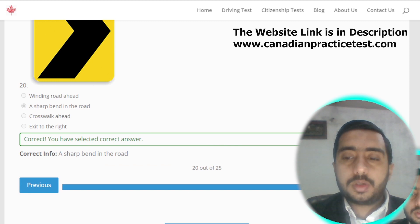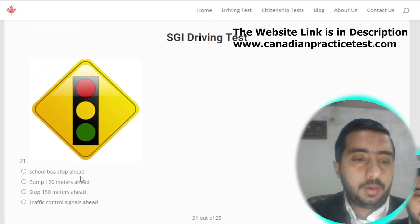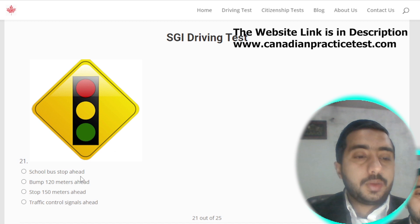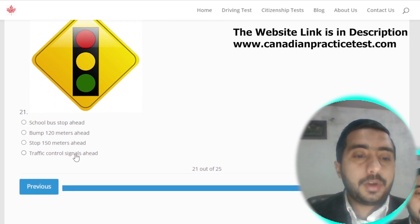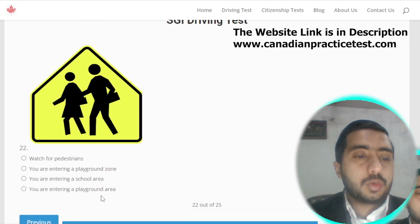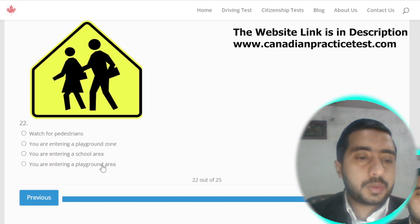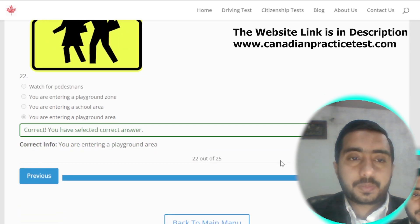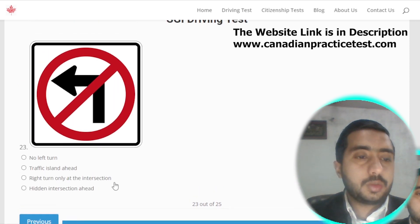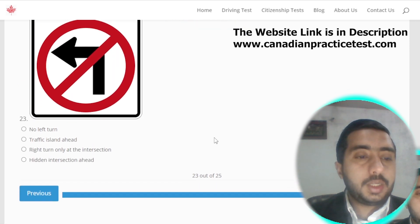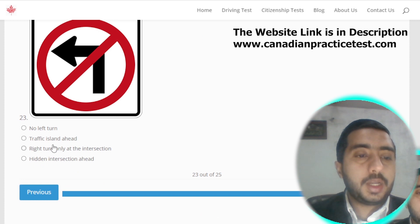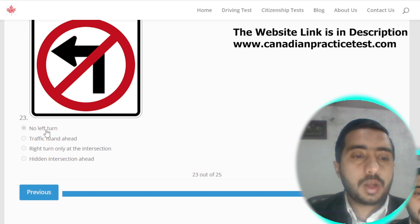Symbol number twenty-one is denoted by traffic control signals ahead; option D is the correct one. Symbol number twenty-three is denoted by no left turn; option A is the correct one.